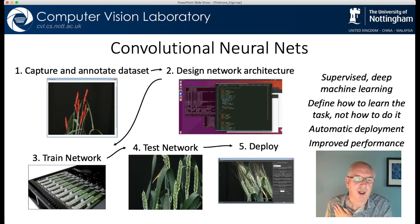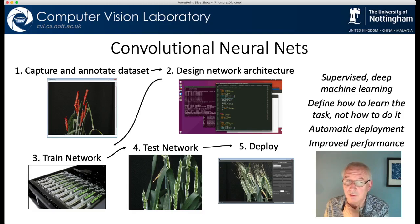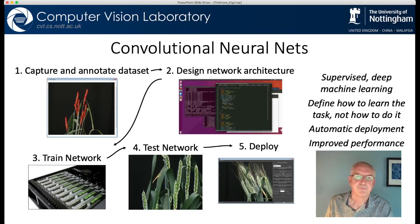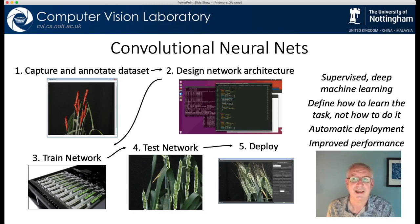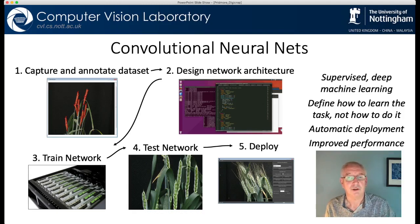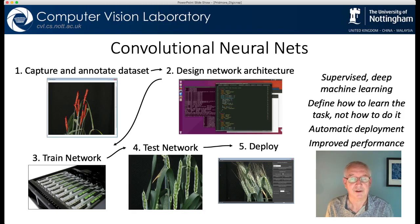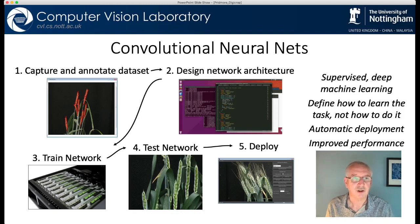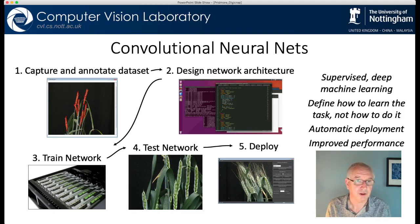All this changed around 2016 when the deep machine learning revolution hit computer vision in general and us as well, and we moved to using convolutional neural nets. This is a supervised machine learning technique. Instead of writing a program to do the task, what you do in this world is design a learning system that's capable of learning how to do the task. So you kind of stand back and become an architect more than a programmer. The standard workflow shown here — supervised learning — means that you train the system with some examples of the inputs and outputs that you want to be linked together.